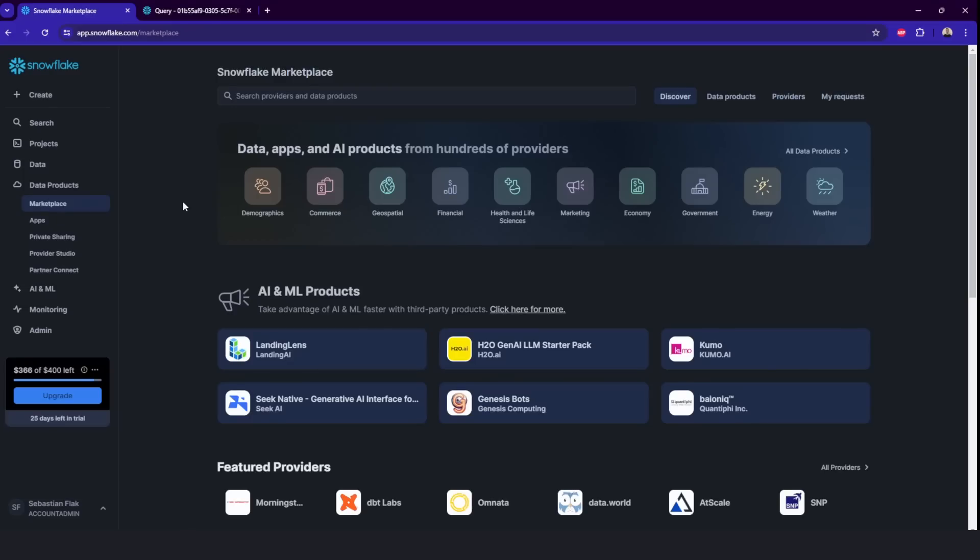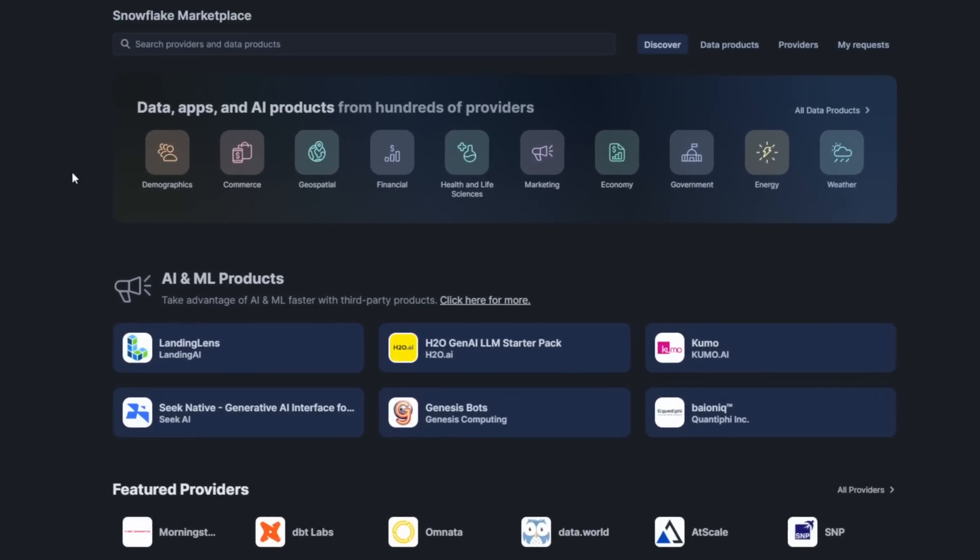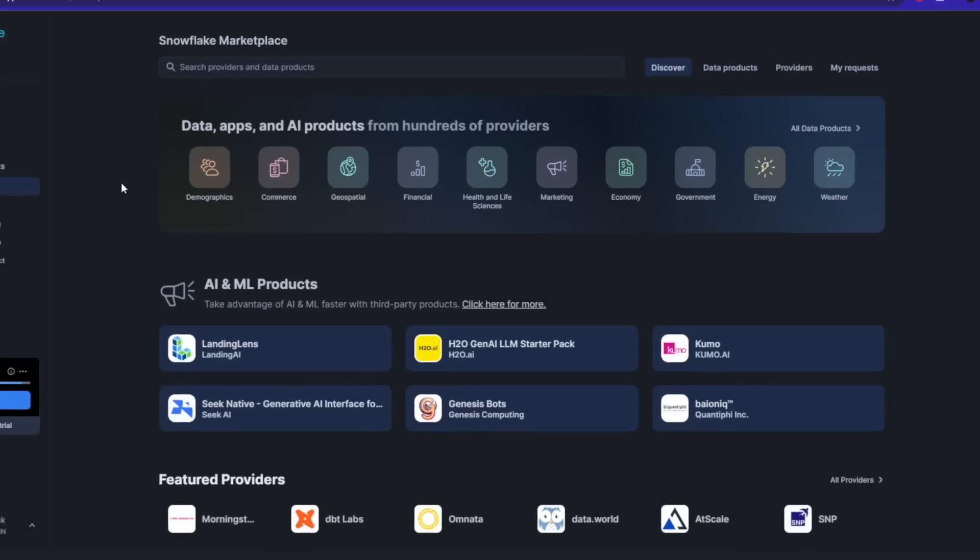In data products, there is a lot of data products. First of all, the marketplace where you can share the data, you can sell them on the marketplace, which is super cool. Or you can even buy it from another company. If you need some commerce data, some marketing, some weather data, this is really cool. A lot of them is offered for free.